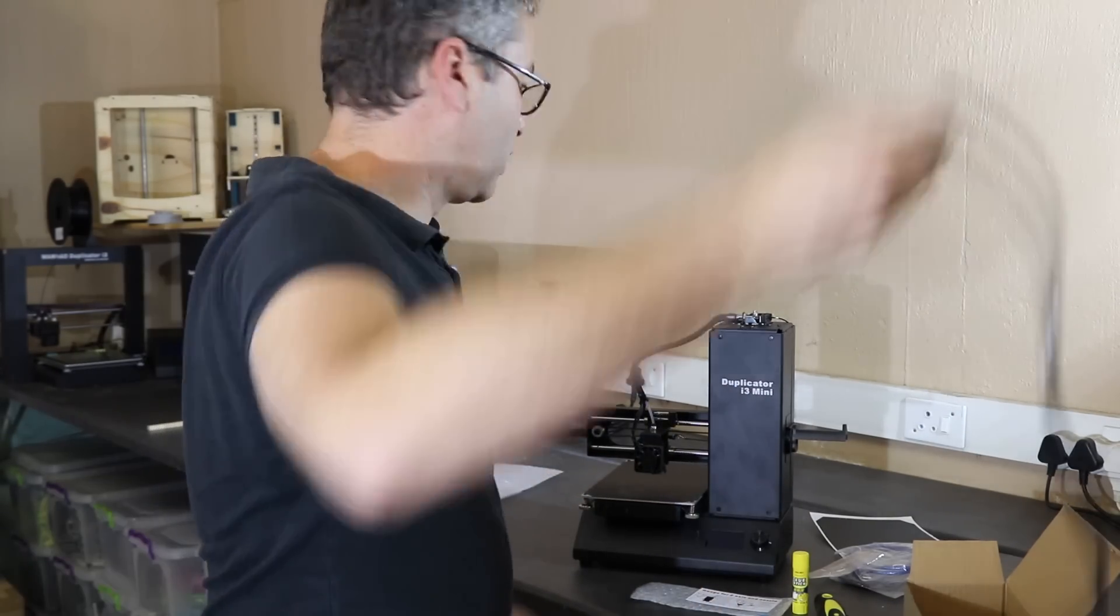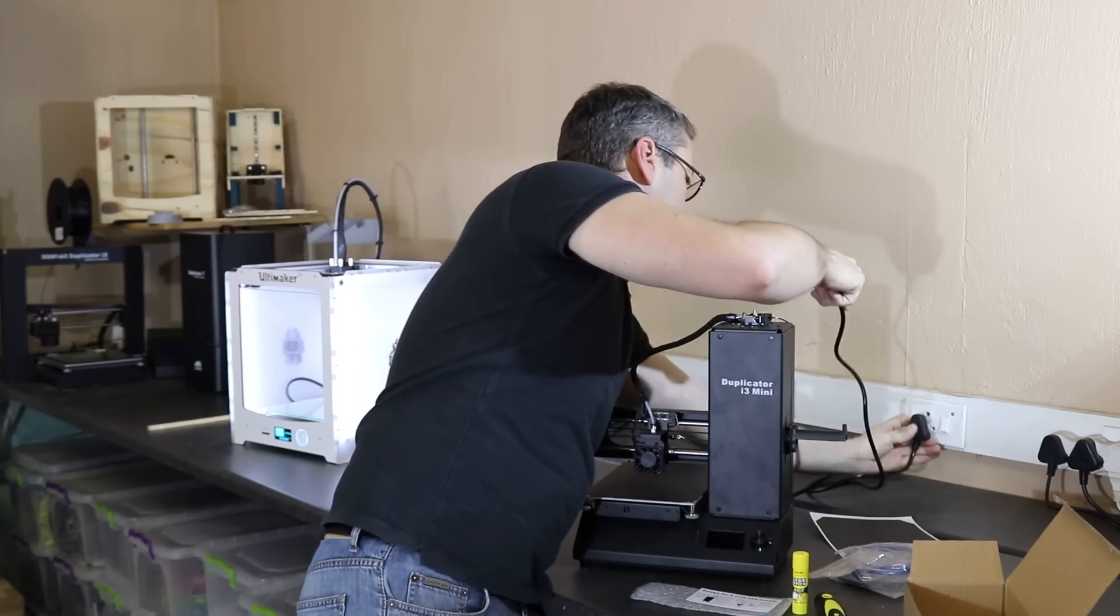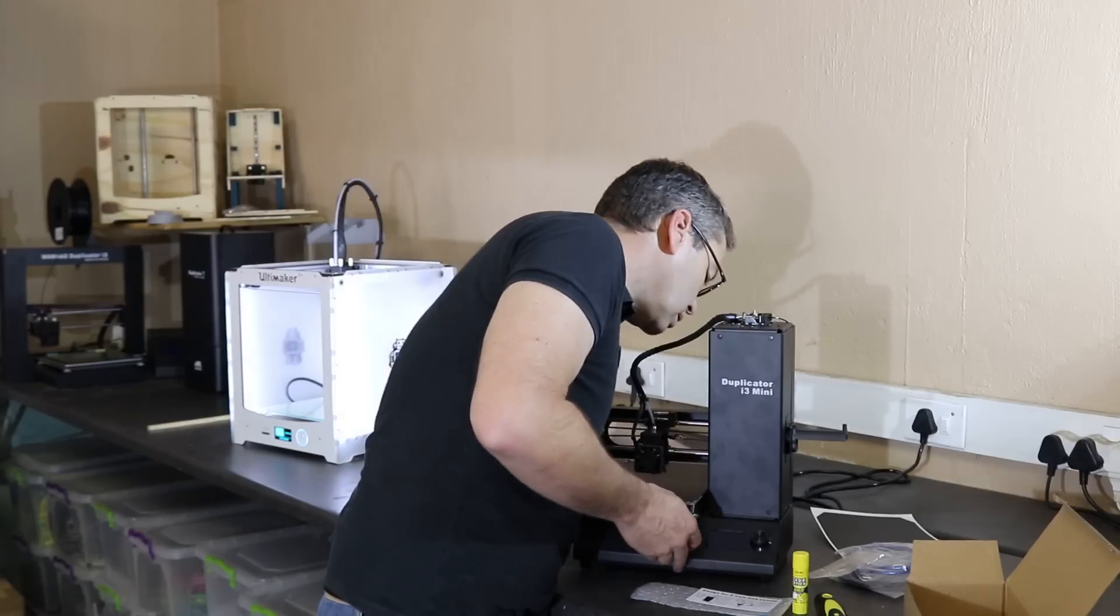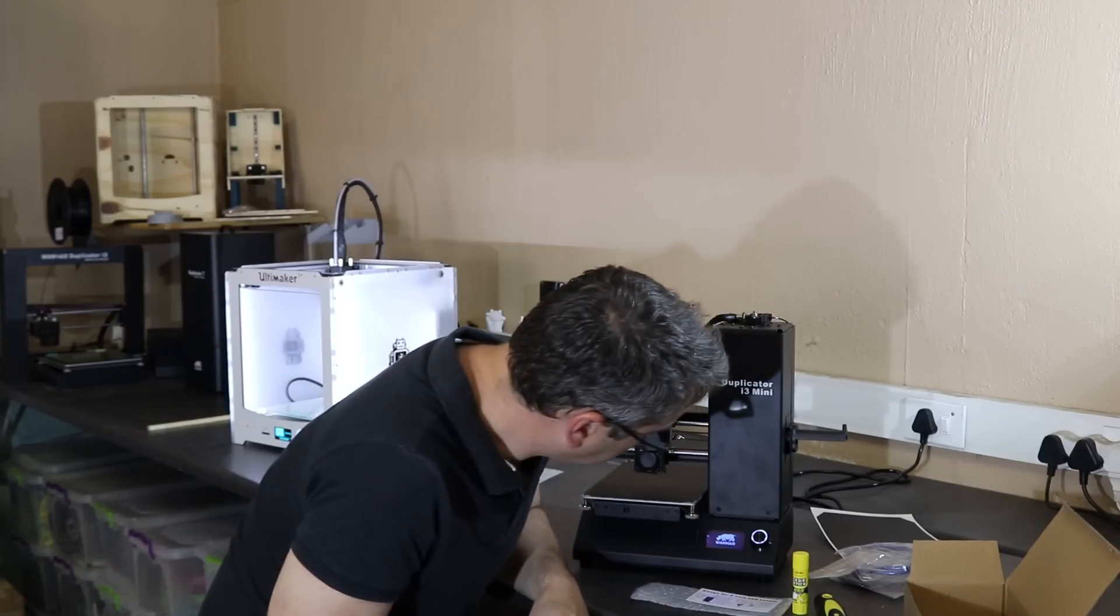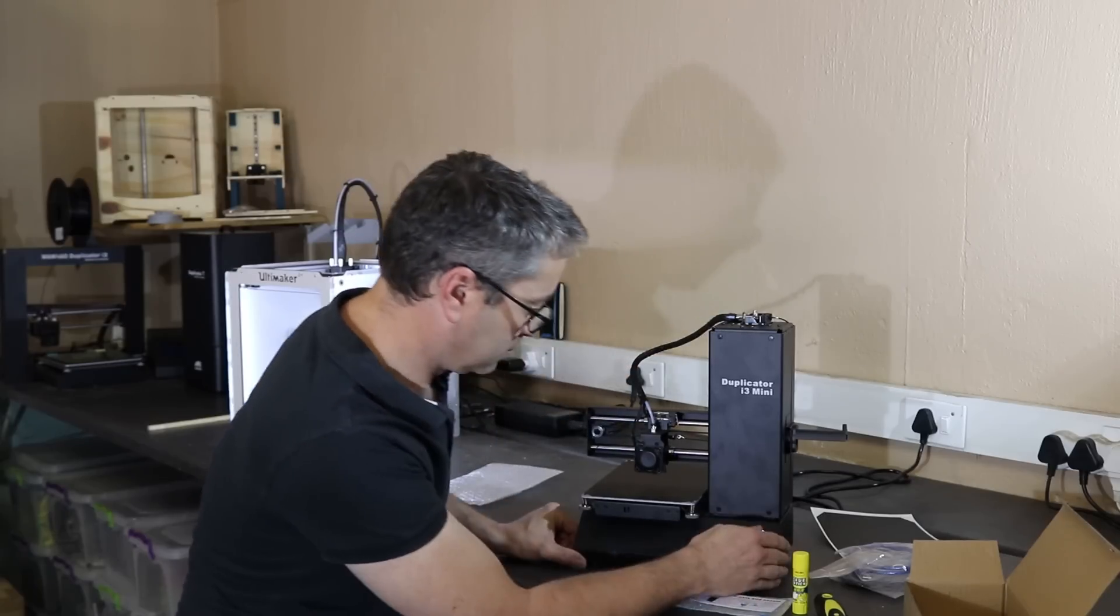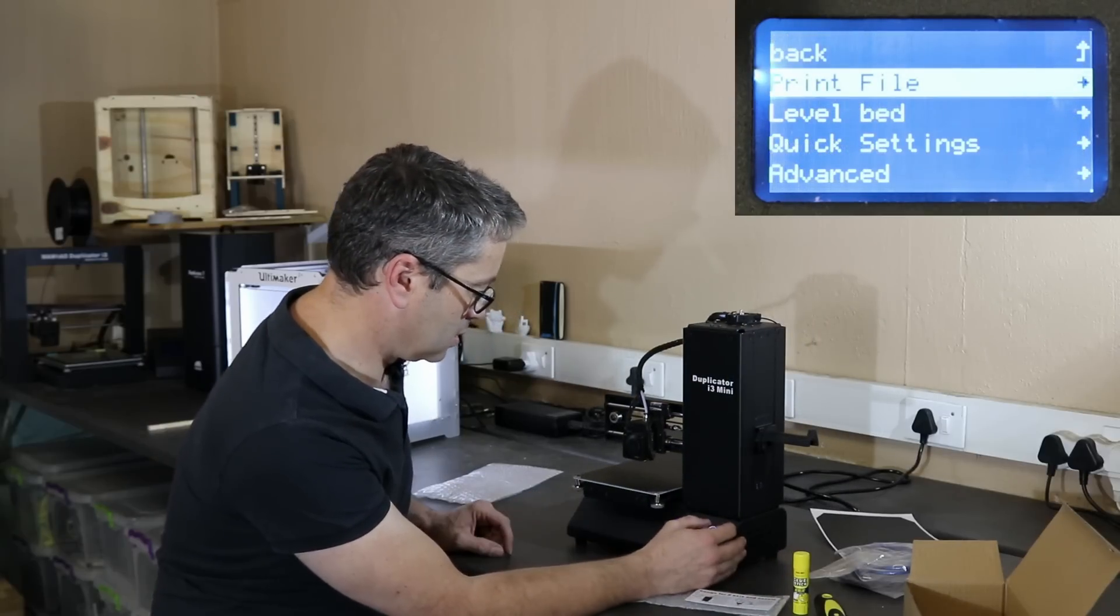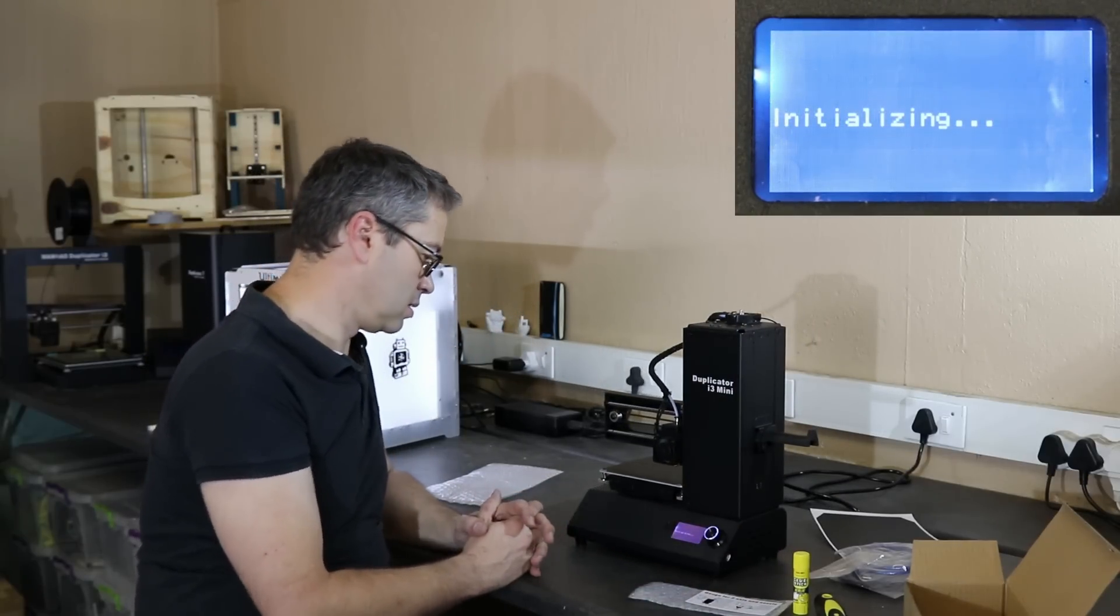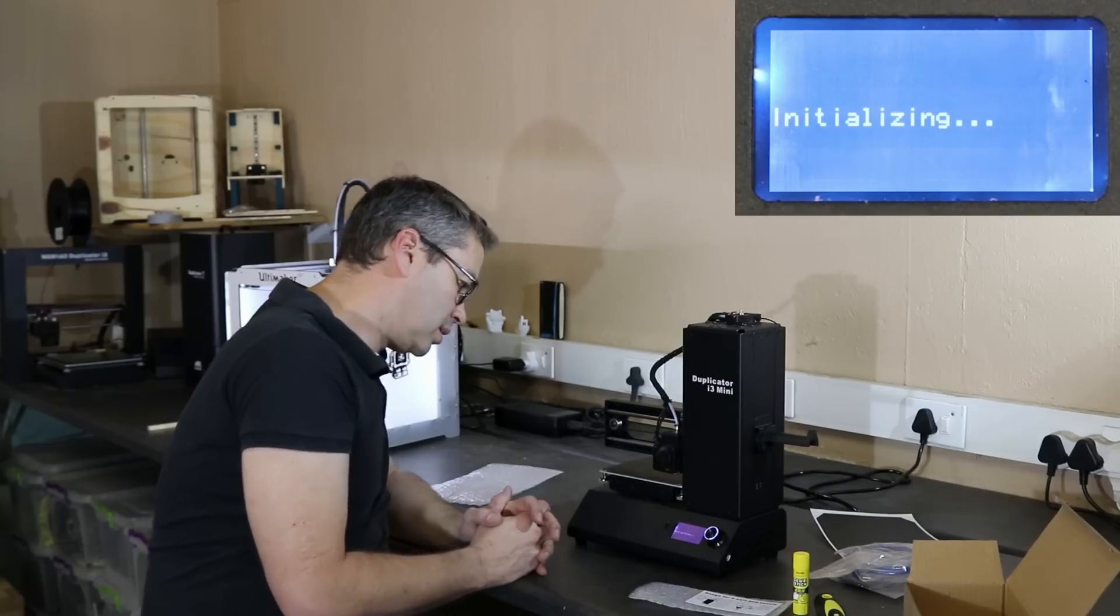That's a nice long cable. Into power, that's on. Start off with the bed level and see what we get.